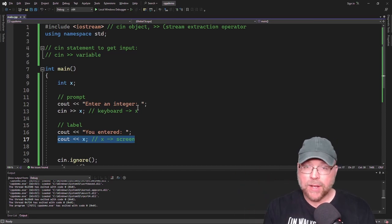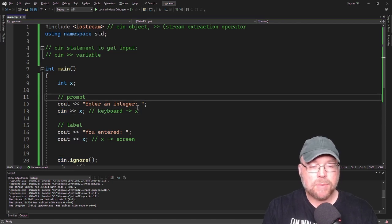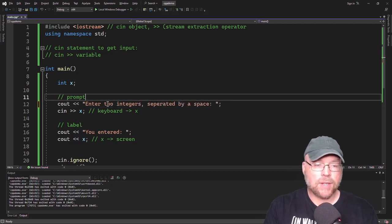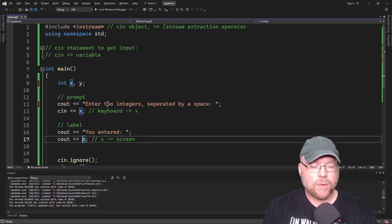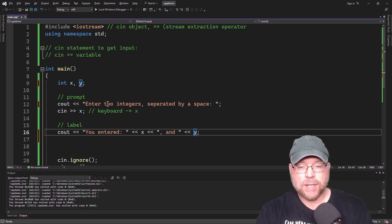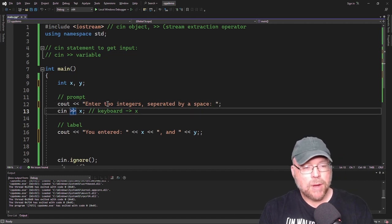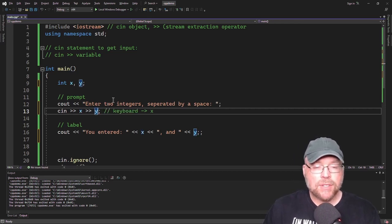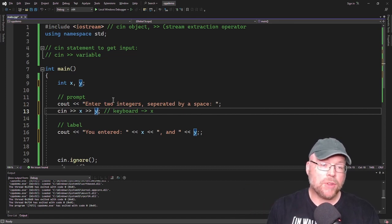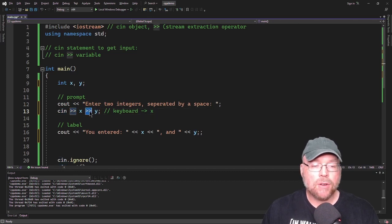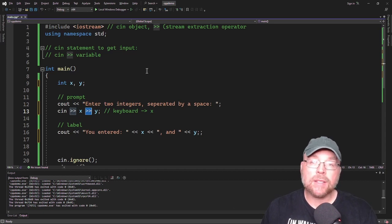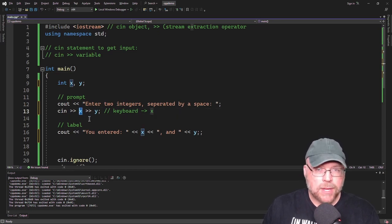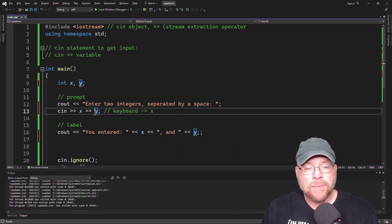We can also get multiple values at once in a cin statement. We could prompt: "Enter two integers separated by a space." I'll create another integer variable Y. The way we modify our cin statement is we just use another stream extraction operator and then put the second variable — cin >> X >> Y. The user separates their input with a space. That's how cin knows when the first value ends and the next begins. If I type five space six, the five goes into X and the six goes into Y.